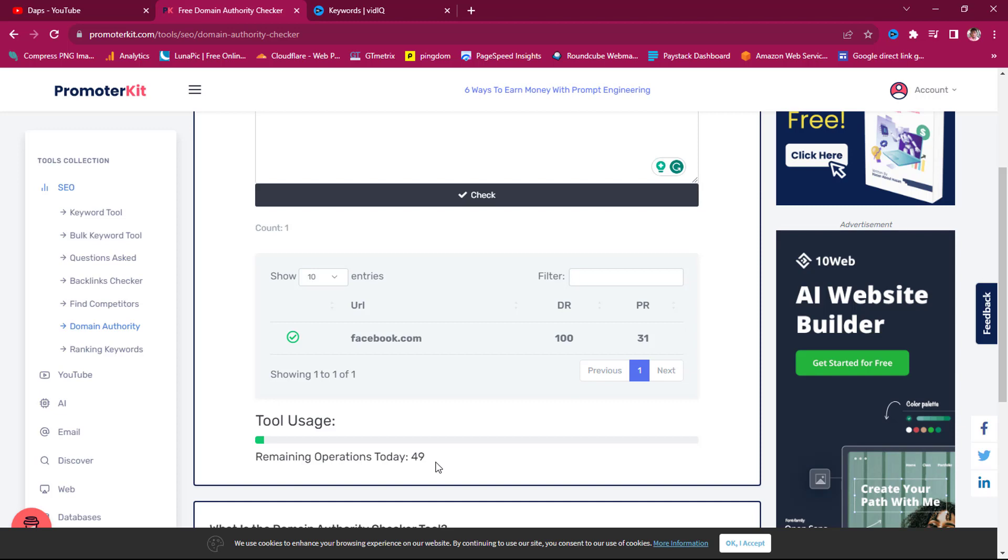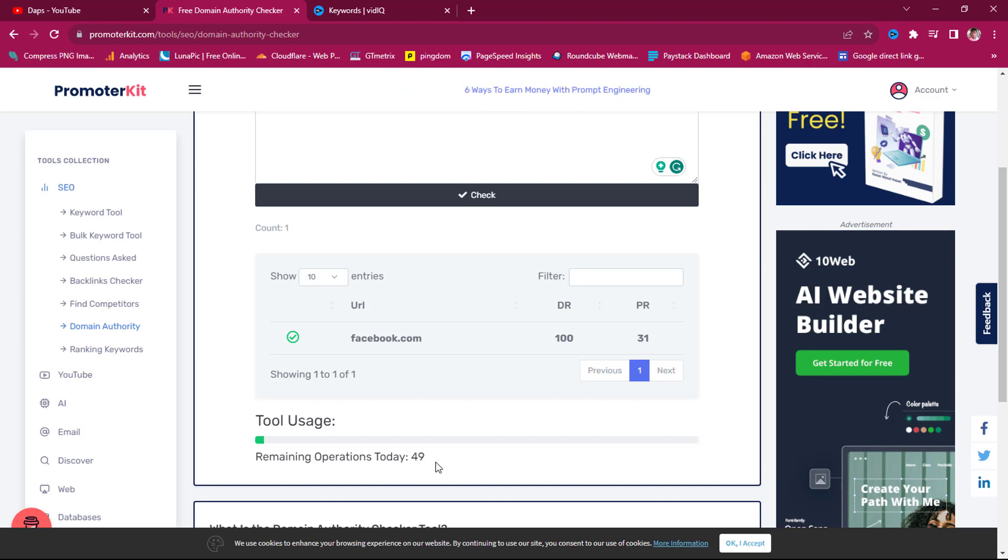So check out this tool and use it while it's still free, and let me know the result you get in the comment section. If this tool has been able to work for you, if it has helped you improve your SEO, just let me know the result you get in the comment section. I will be looking out to hear from you.